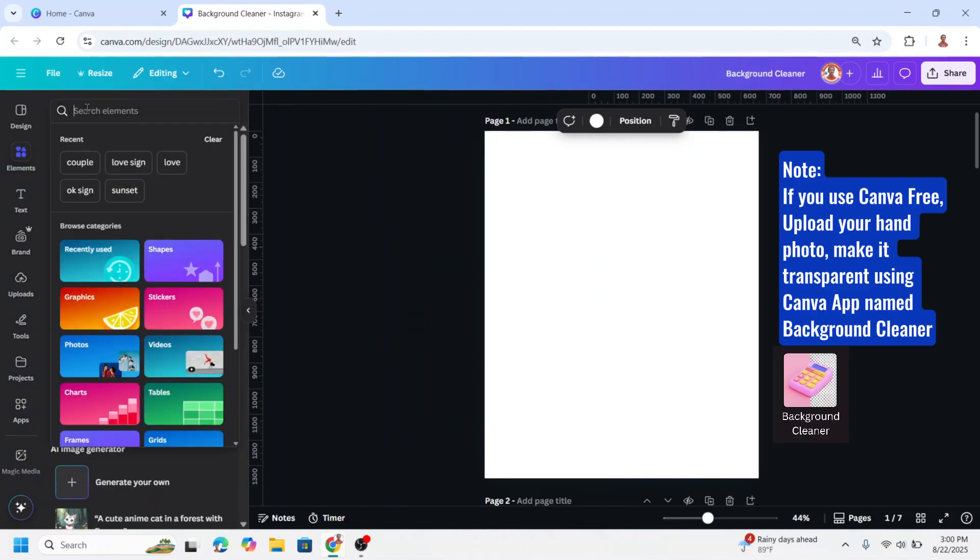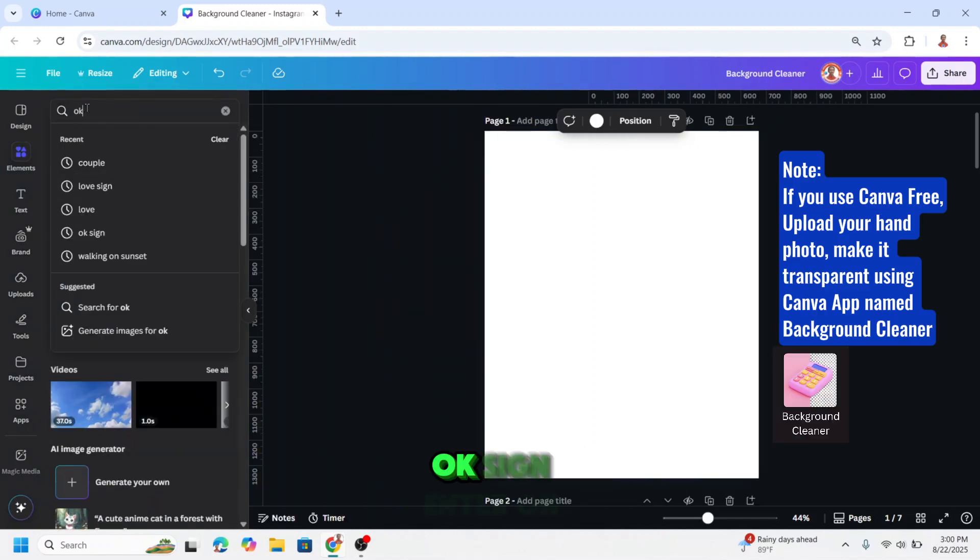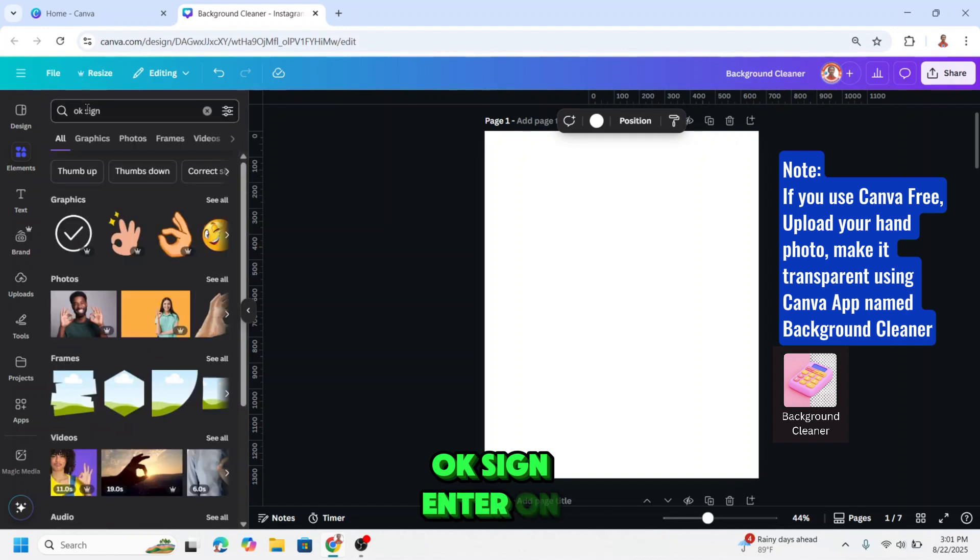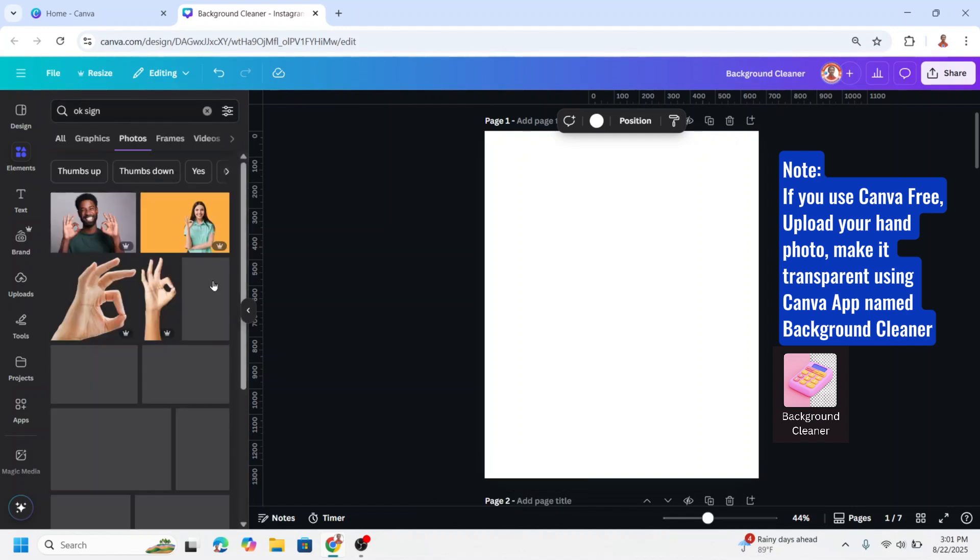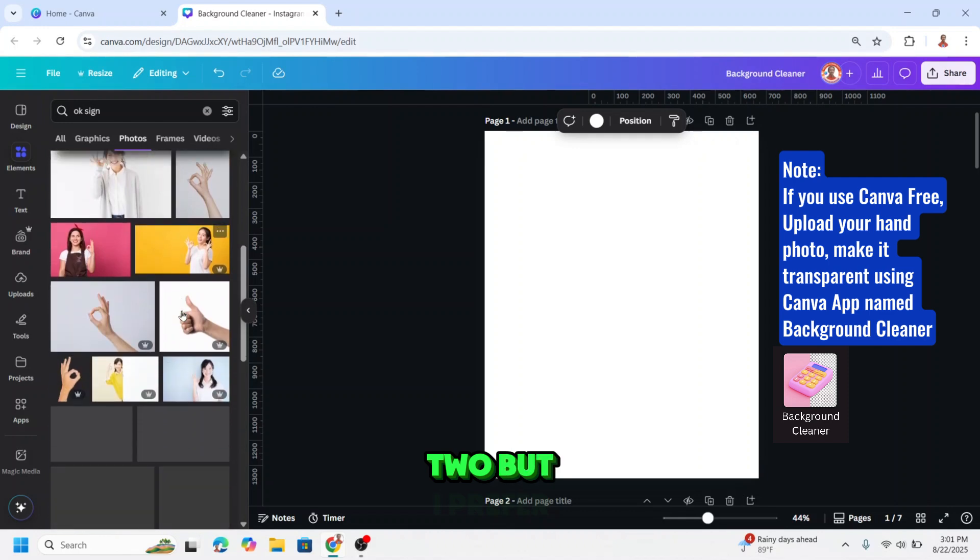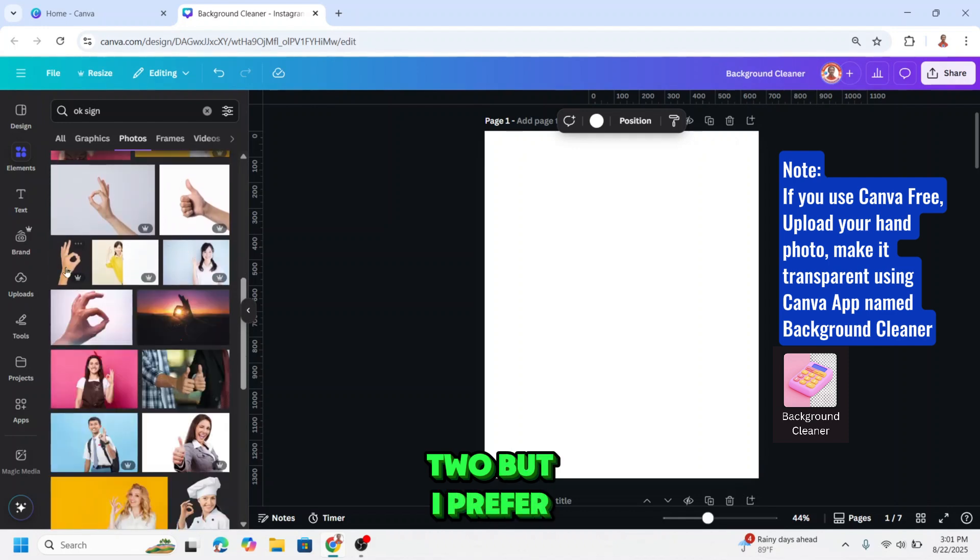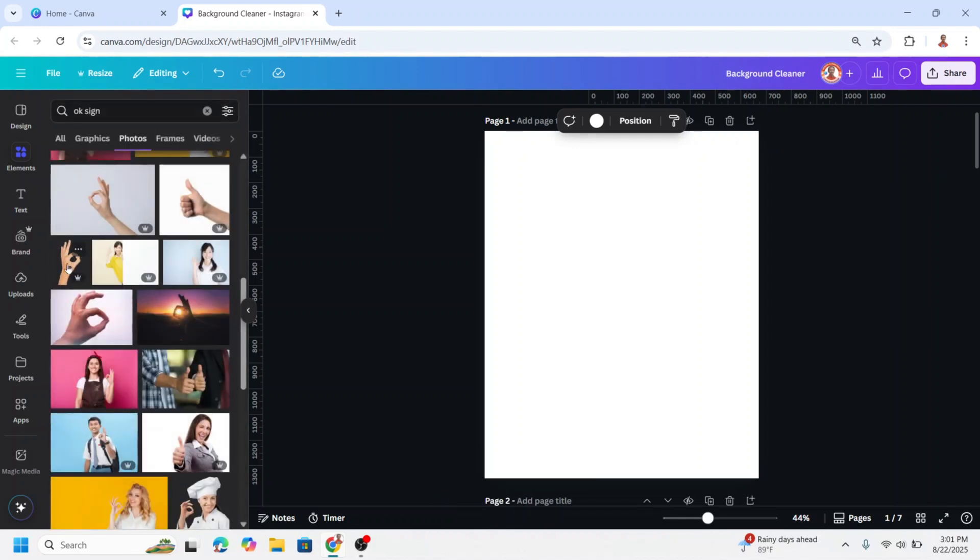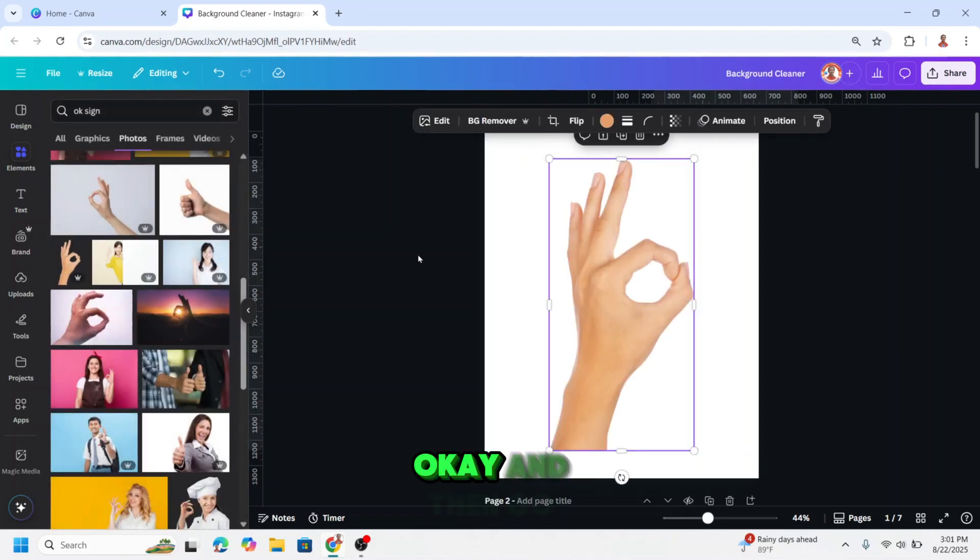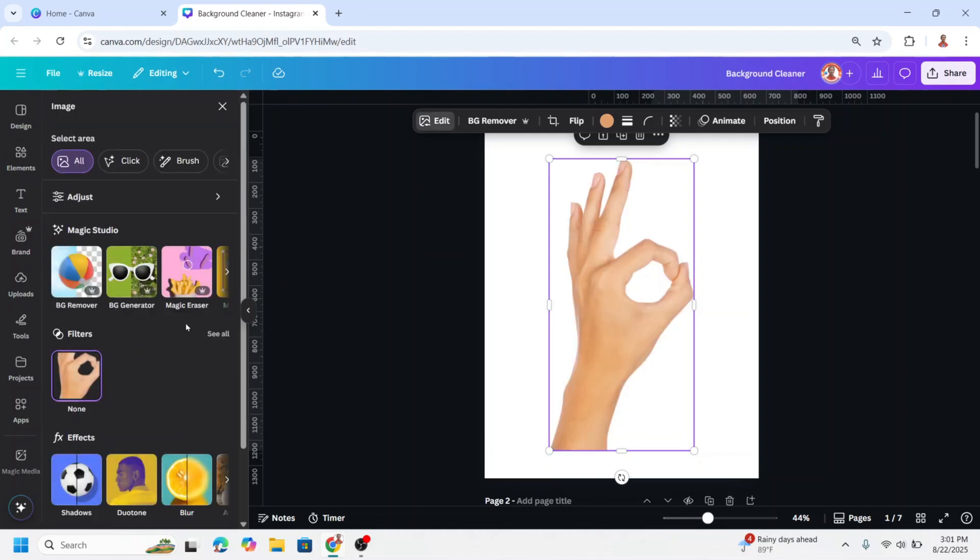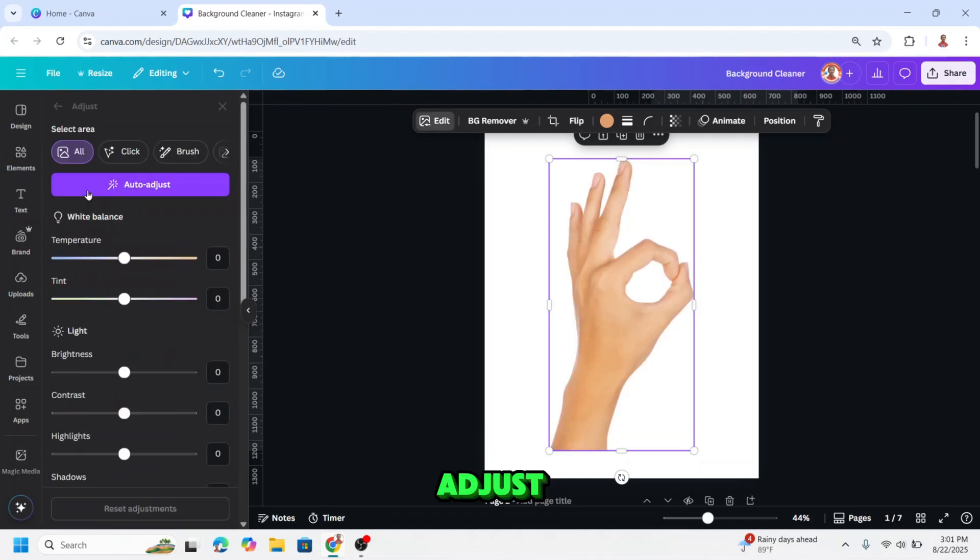Type here, OK sign, enter on the photos. You can choose this too but I prefer this one. OK, then go to edit.